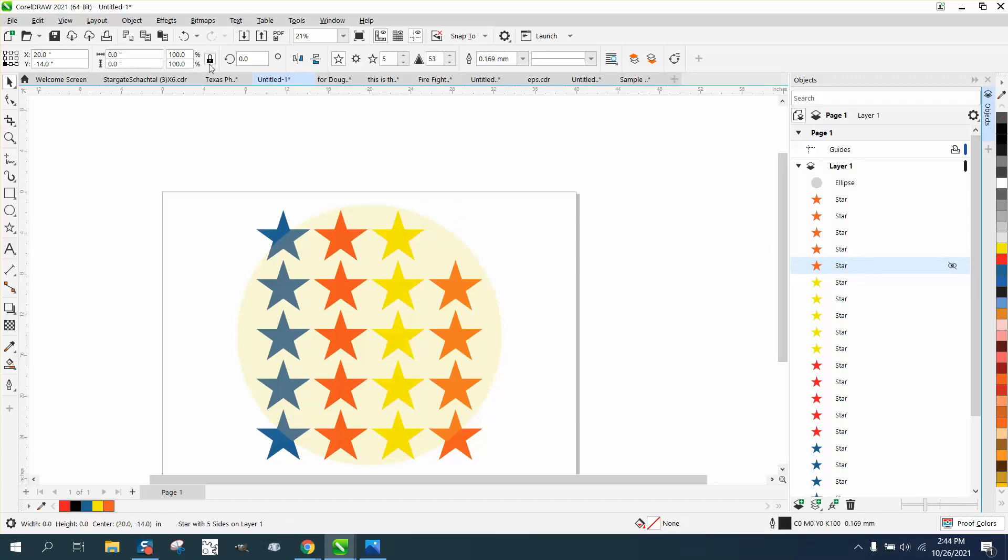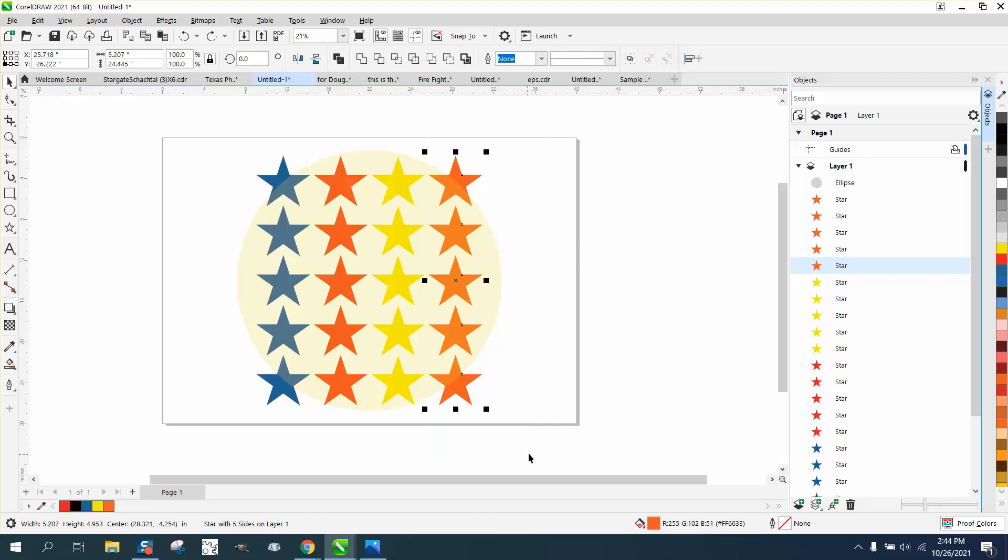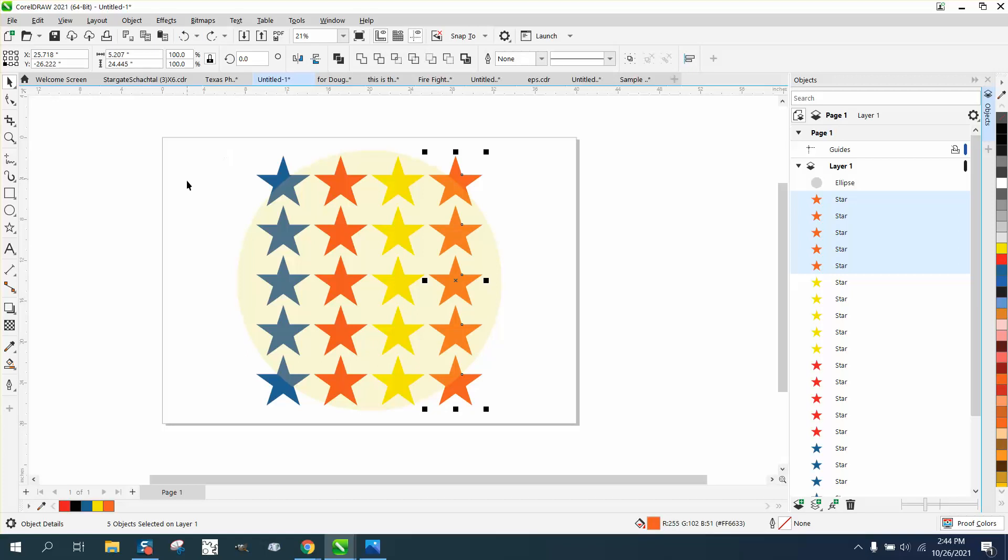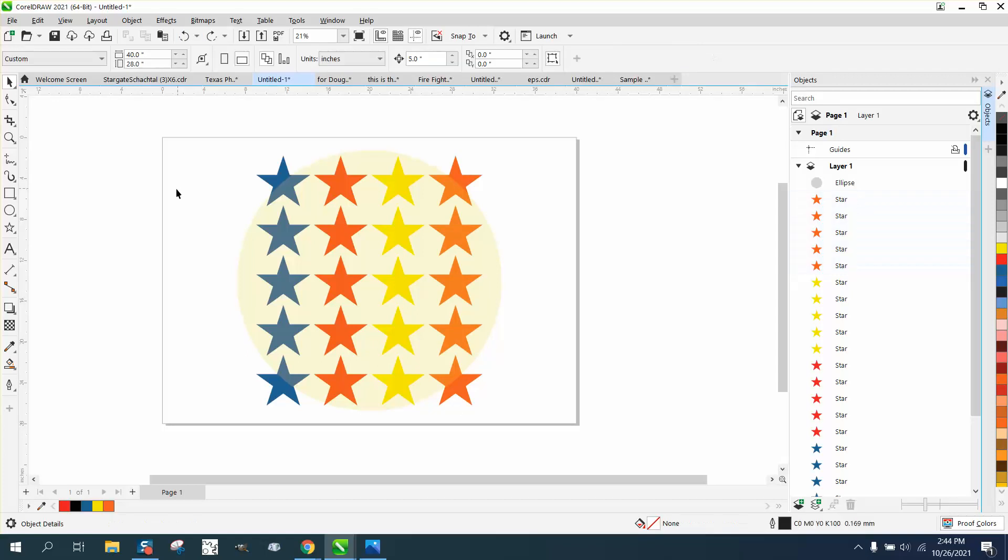that star. You can hide multiple objects at one time by selecting them all, and then you just have to hide one of them—it'll hide them all. I still don't know the advantage to hiding an object like that